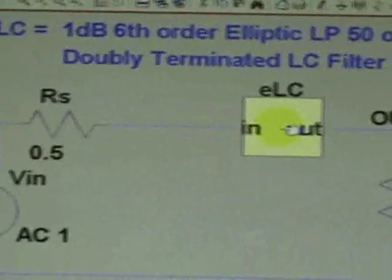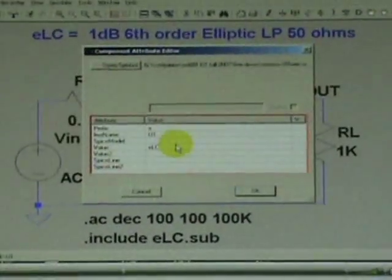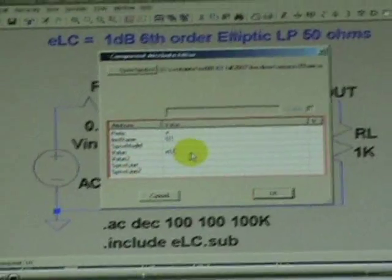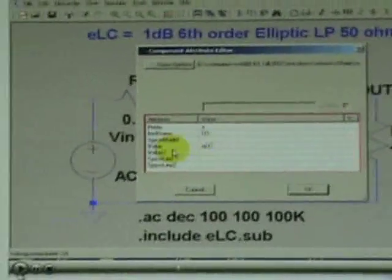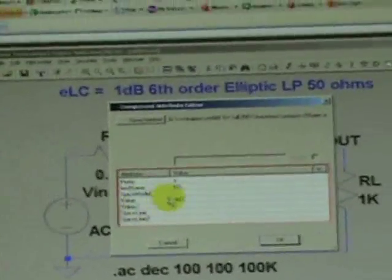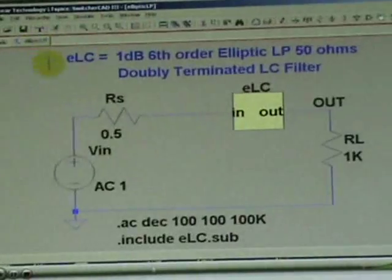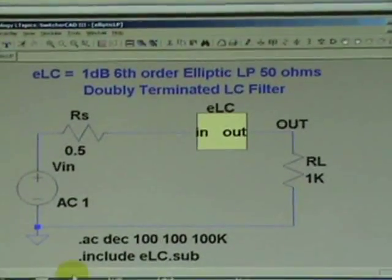We call it elliptic LP. This is the symbol that we just discussed. Notice to call the name of the subcircuit which is ELC, we've got to put this value right here, we've got to enter that. And here you can see the symbol that goes with that. That is the one in yellow. Now let us open up the...